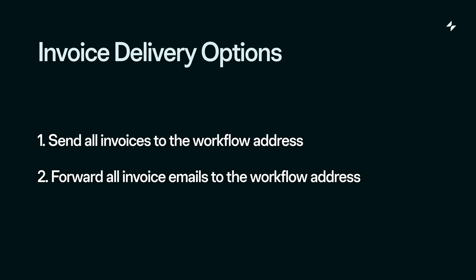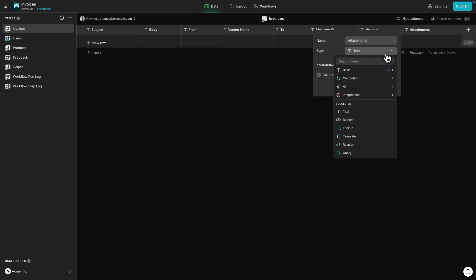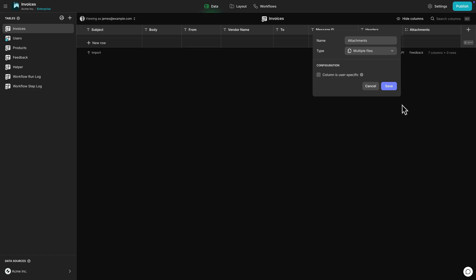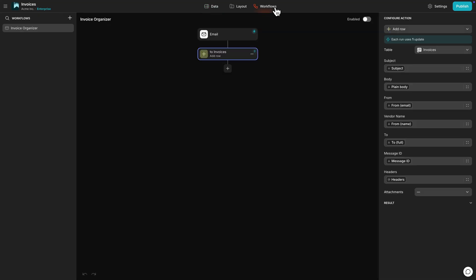To store the attachment in our data, we have to create a multiple files column in our data table. Then we can use an add row action in the workflow to store any attachments in our data automatically.